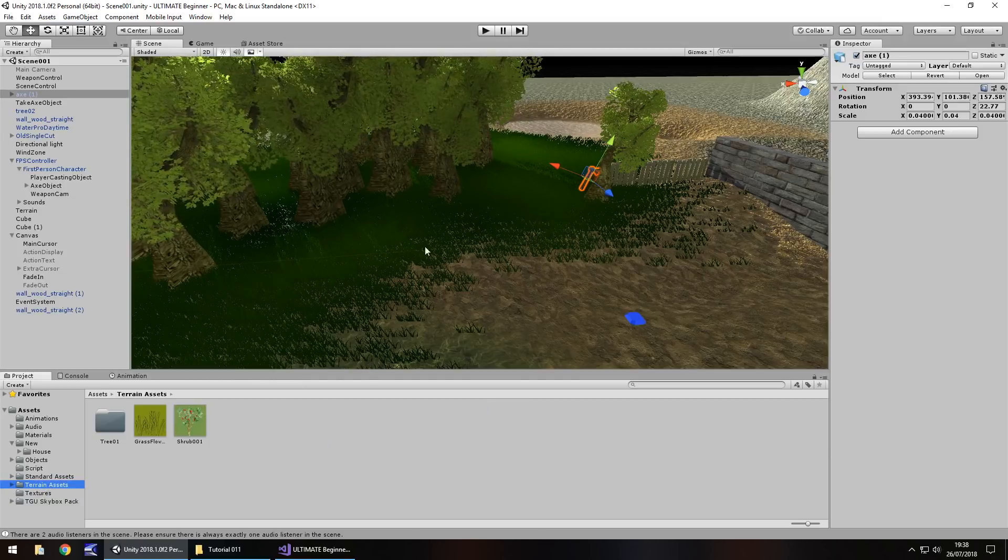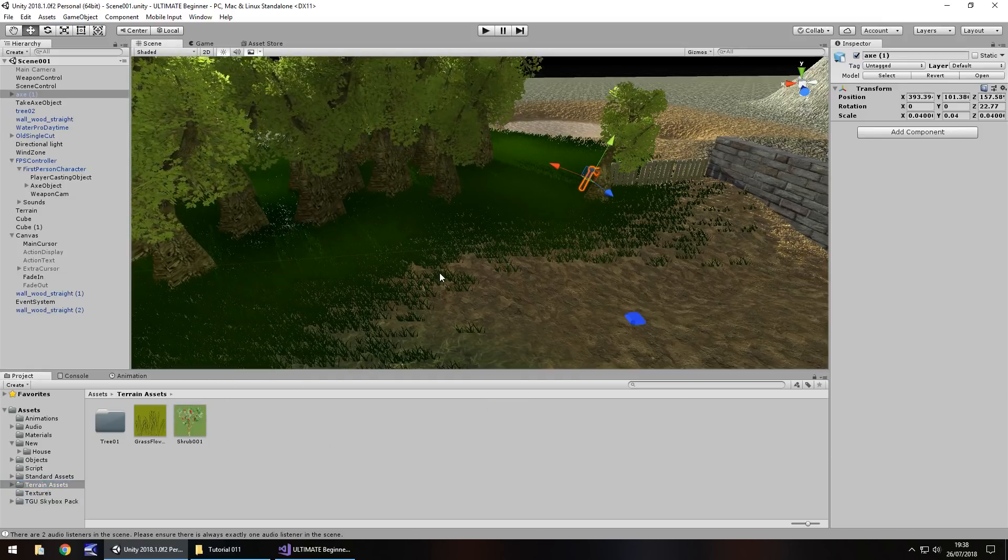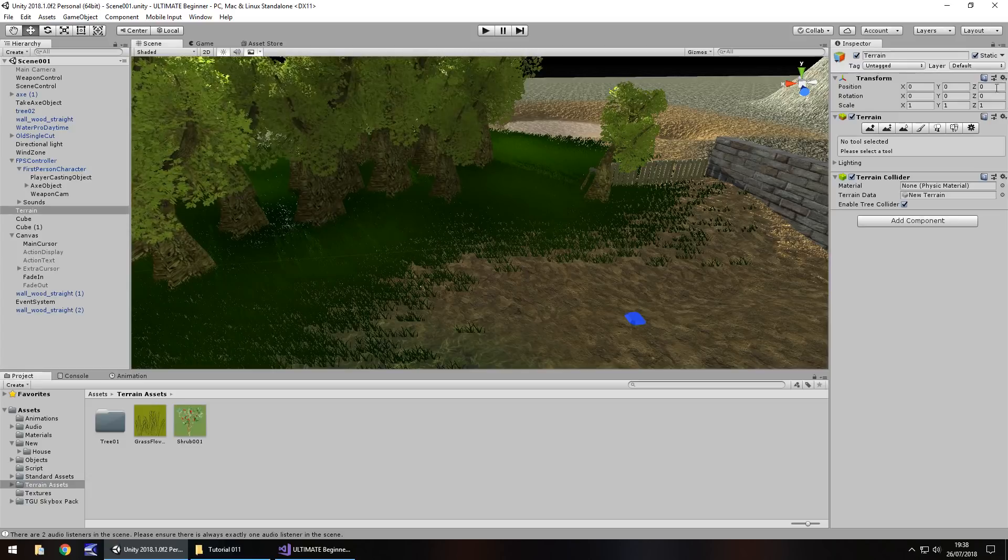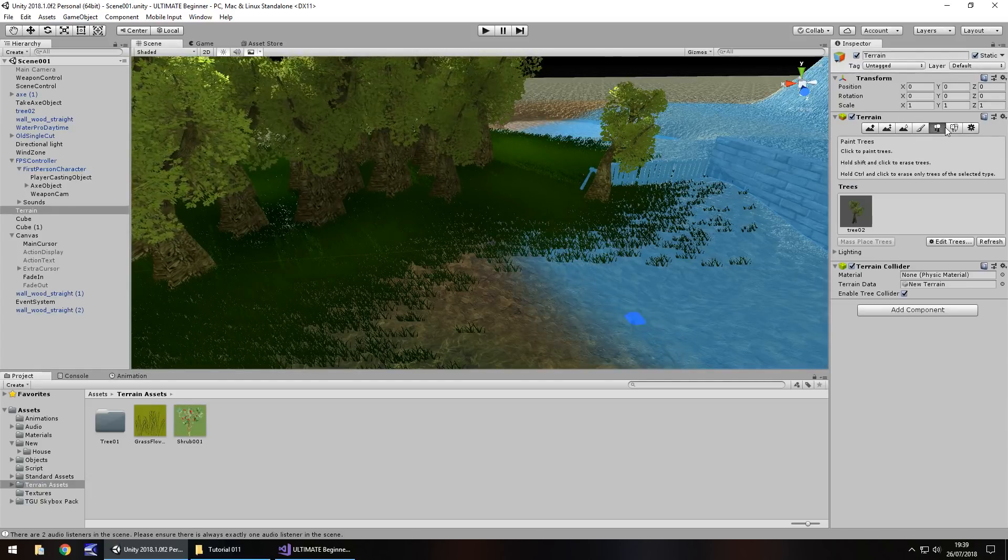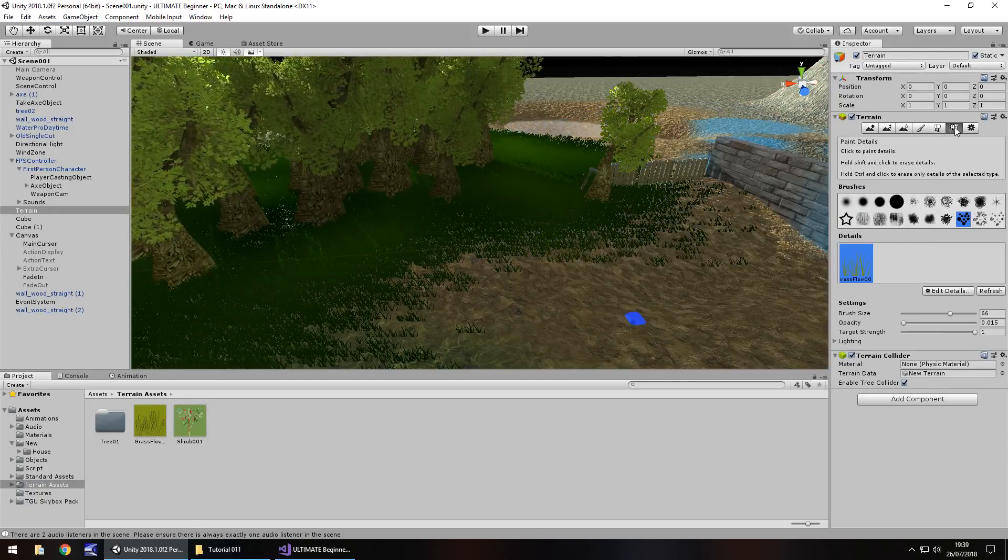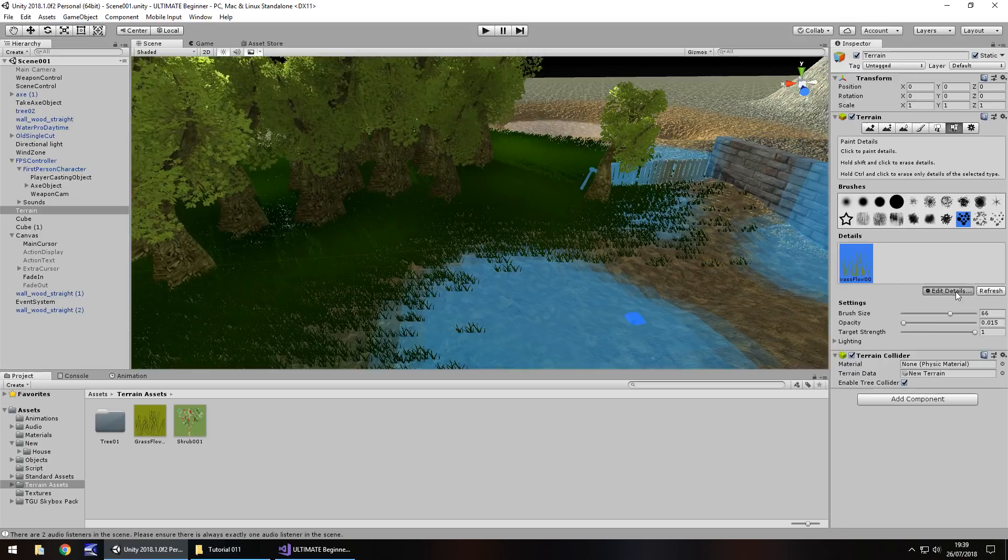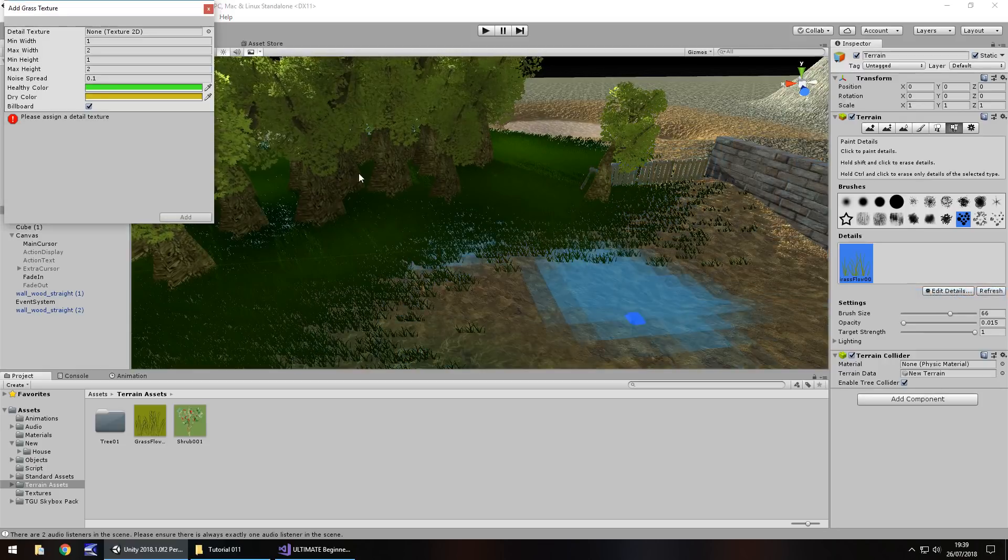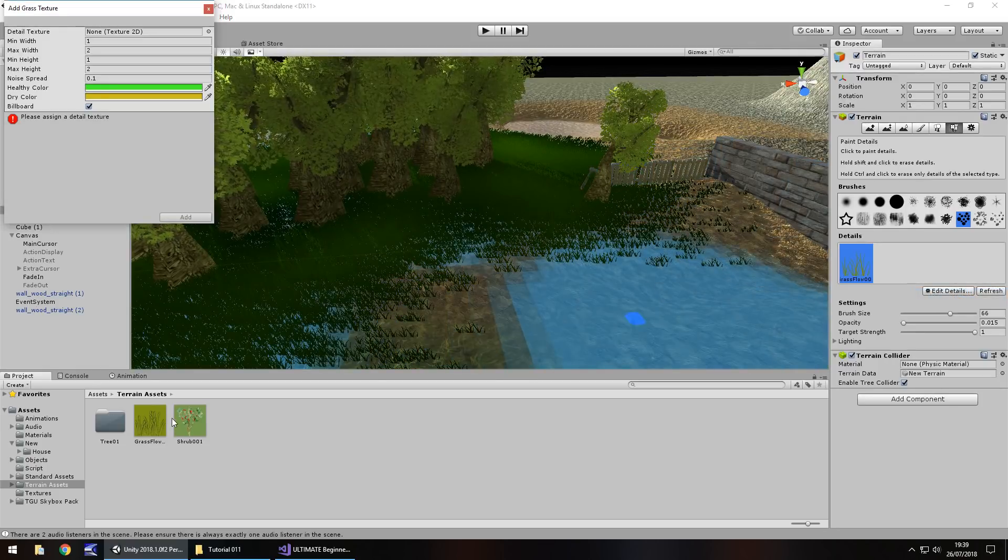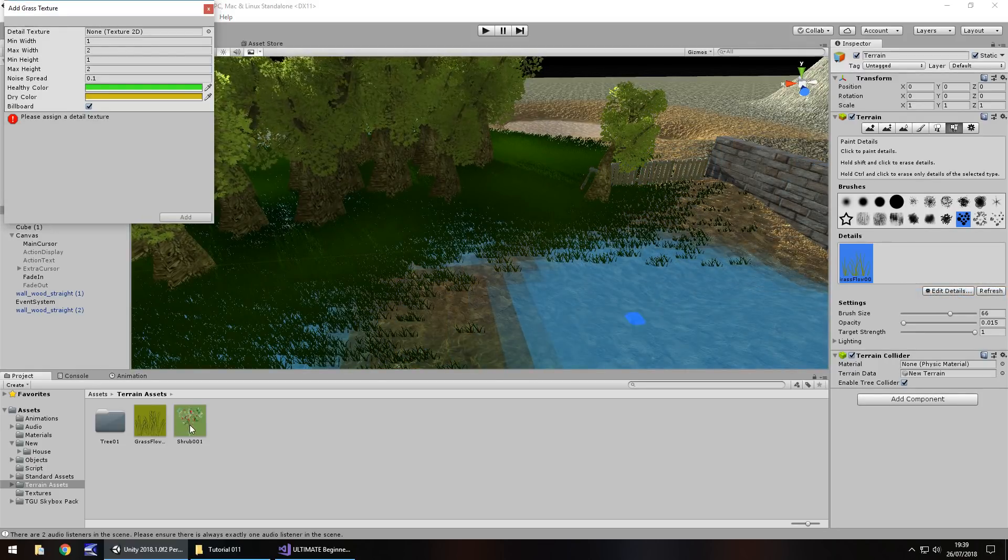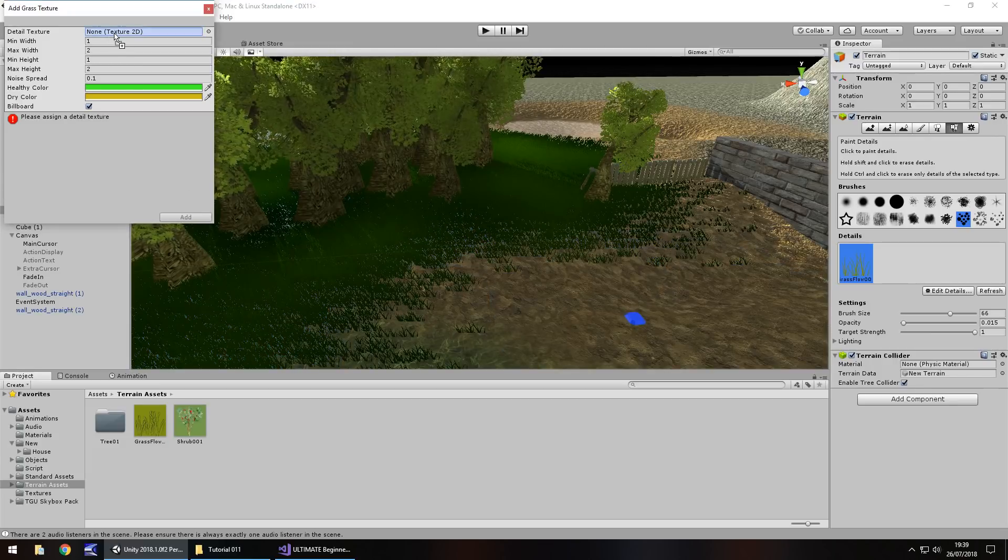I guess really this should probably be in terrain assets rather than textures. So let's just drag and drop here. The shrub is going to work the same way as we've done with the grass. Select our terrain, we're going to need this one here, paint details.